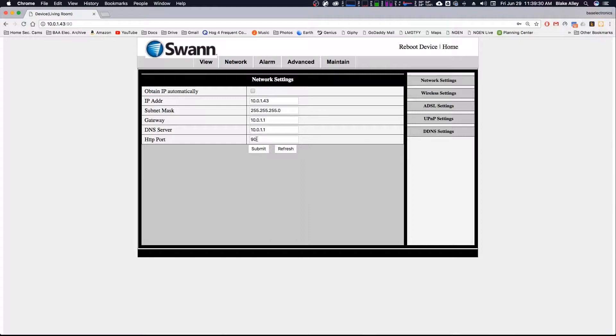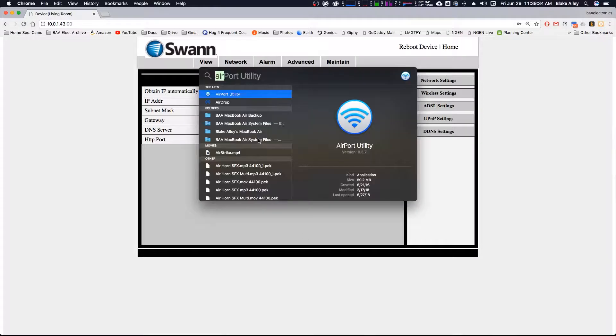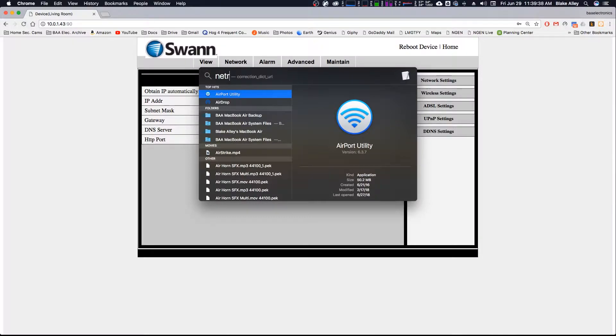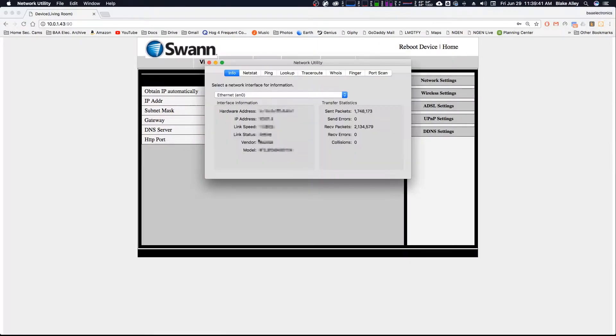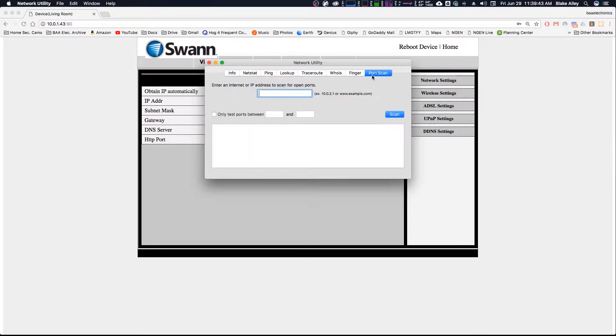Change it to 85 or 90 or some other open port. If you don't know what ports are open, you can, if you're on a Mac, go to Network Utility. And do Port Scan.